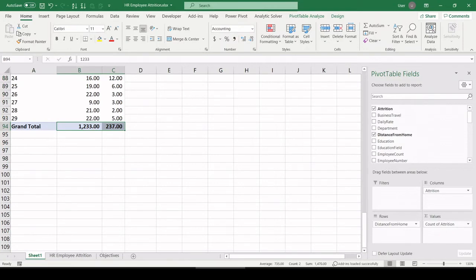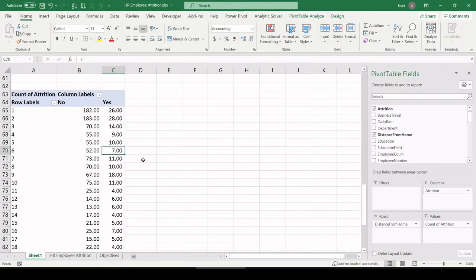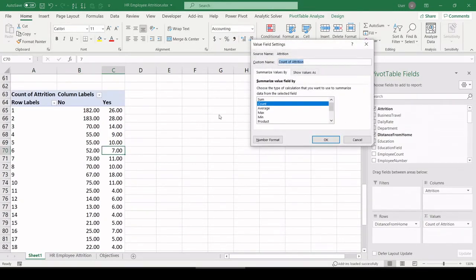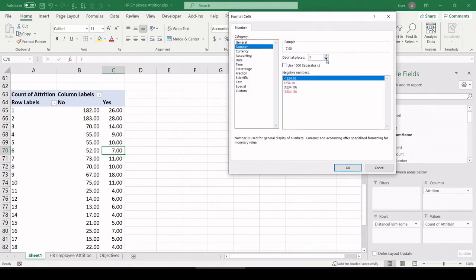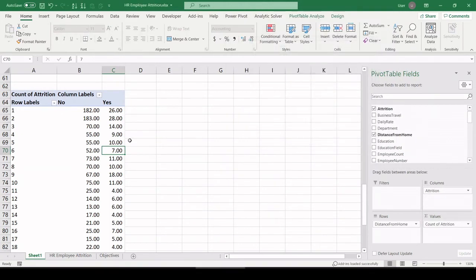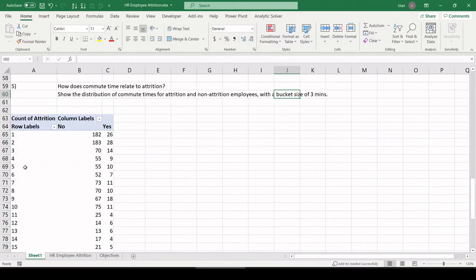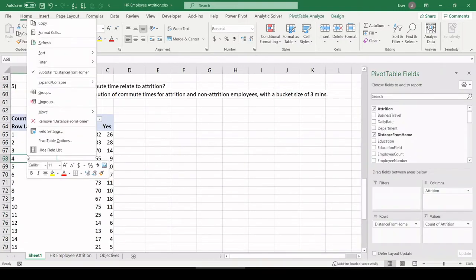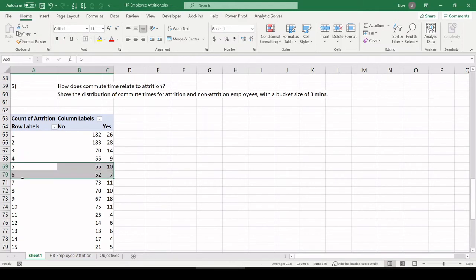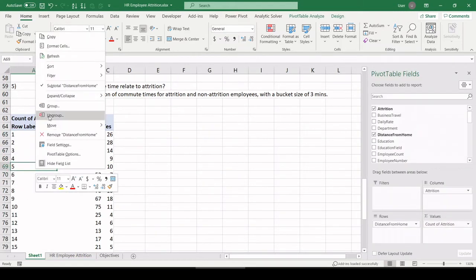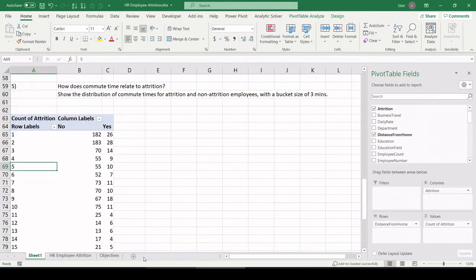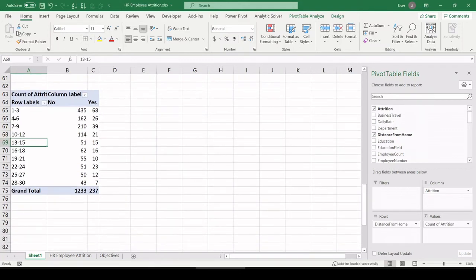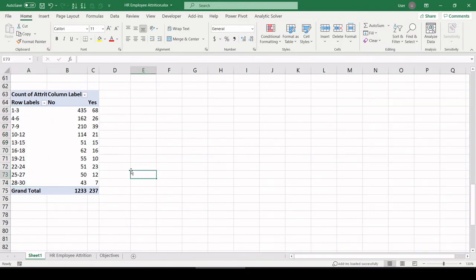And we see we have our 1,470 employees. Let's format that to get rid of the decimals. And they want bucket sizes of three minutes for commute time. So I'm just right-clicking anywhere in this commute time right here. Right-click, group, by three. And we can see now we have buckets of three minute commute times, or three miles, whatever that unit is.